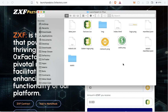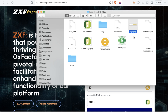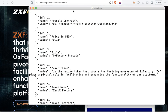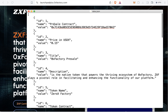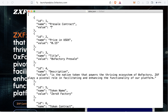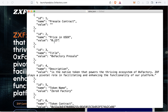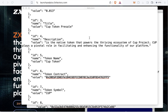Inside the extracted folder, first replace the token logo image with your own token logo, and replace the main logo file with your logo. Then open the data.json file in any text editor like Notepad. You'll find fields to fill in — the first is the pre-sale contract address. Leave it empty for now because we need to create the contract using 0xfactory. Then set the token price, for example 0.013.